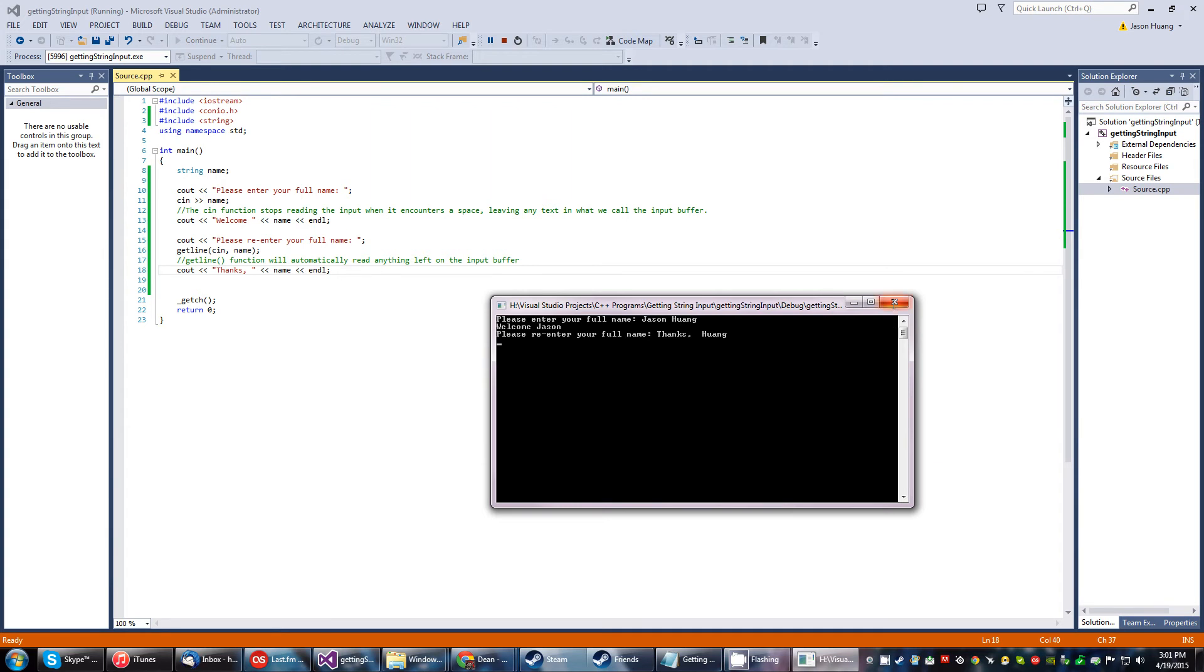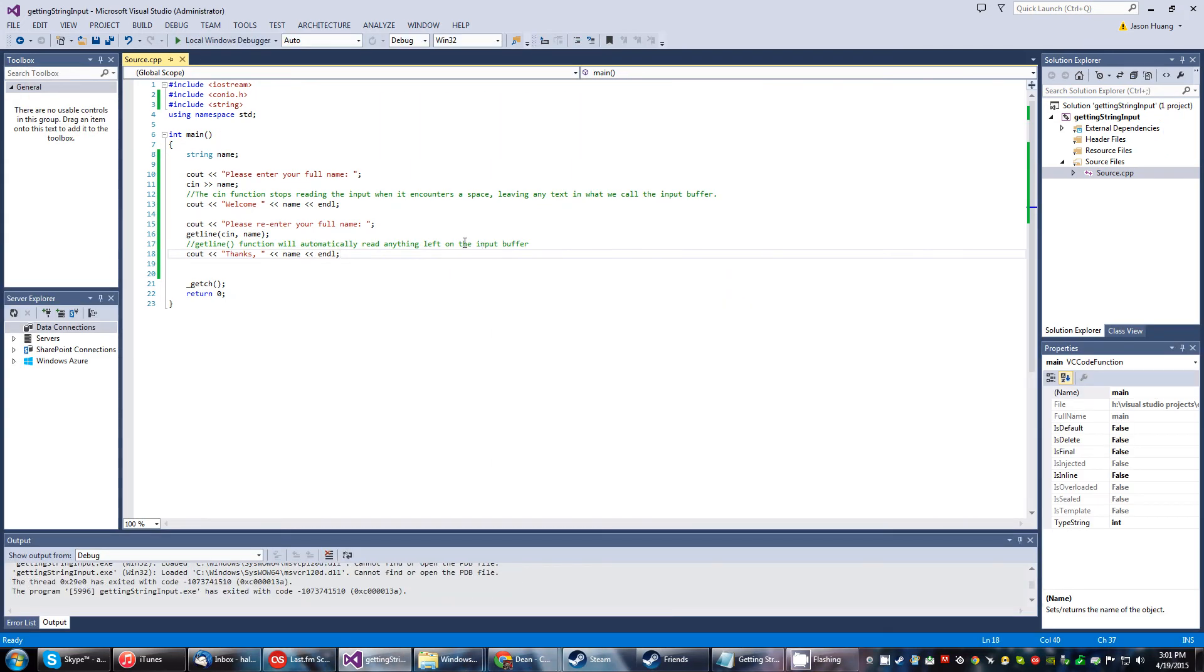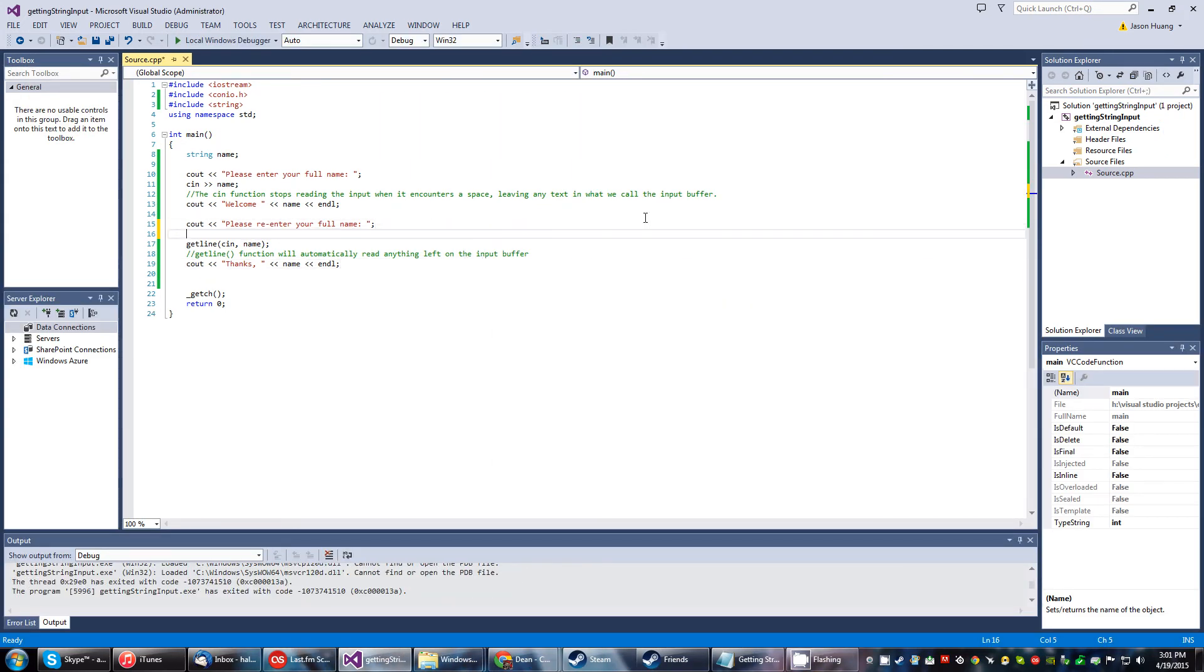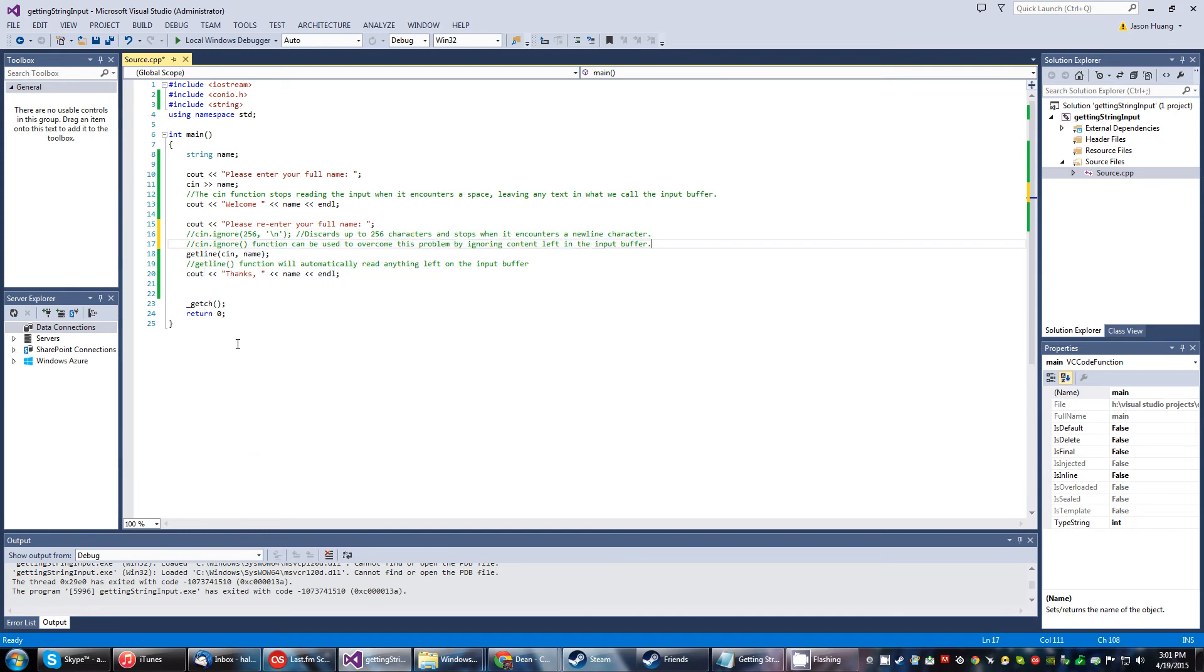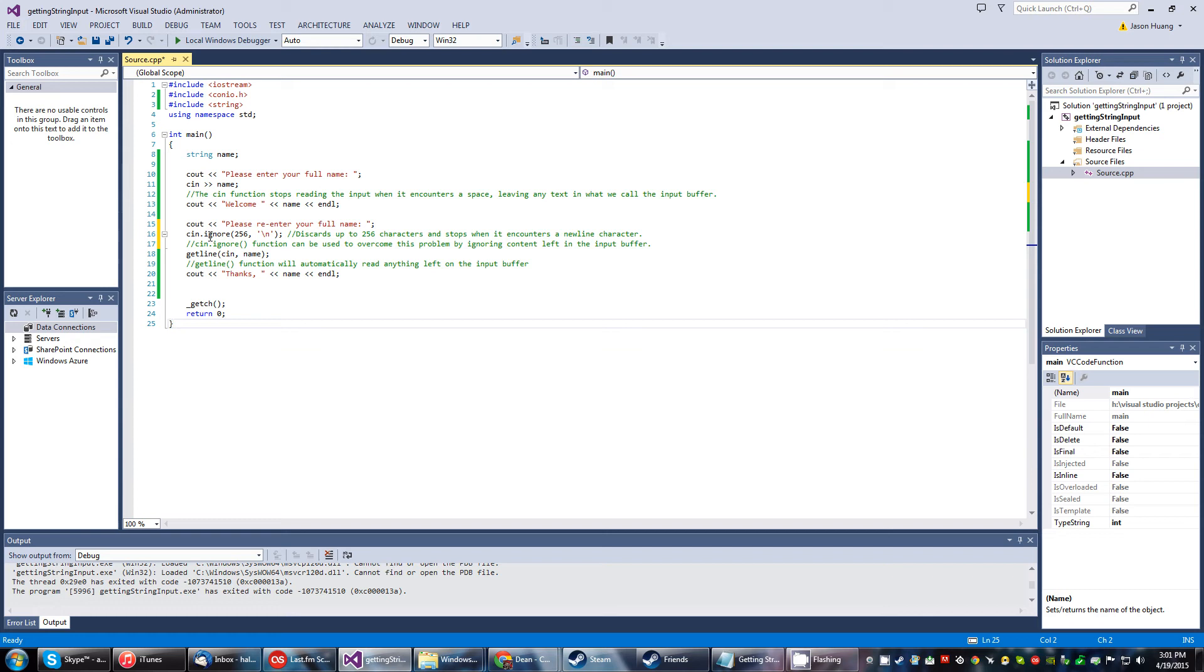So to deal with this problem, we're going to do something fancy. And that is going to be cin.ignore. And then we're going to go ahead and throw these arguments in there. 256 discards up to 256 characters and stops when it encounters a newline character. So I don't know of a single name that's more than 256 characters. So we got that covered.